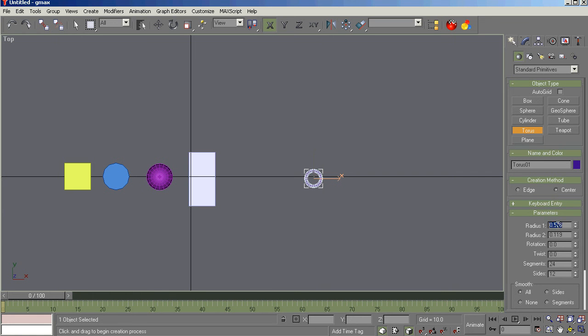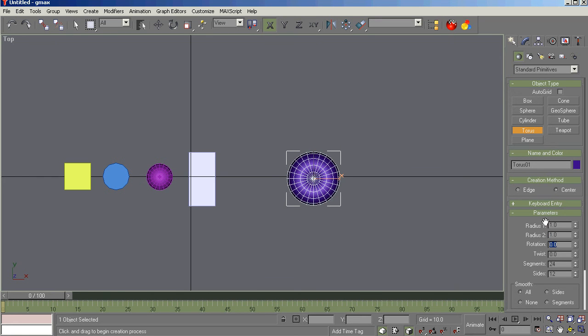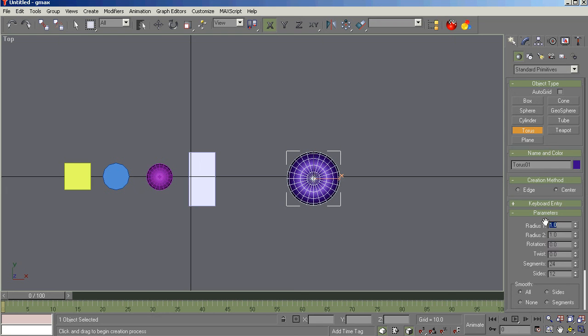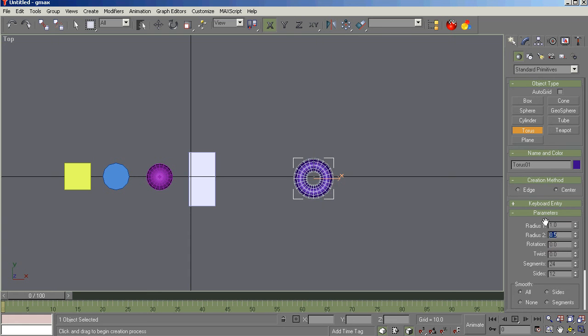Now, let's see. Radius one is the radius of the outer part of the donut, I think. Let's see what that does. And radius two, I think, is the radius of the hole. So let's see what happens there. No, that's radius. Radius one is the hole size, right? Radius two is the outer donut size. So let's play with that a little bit.